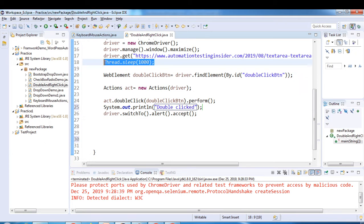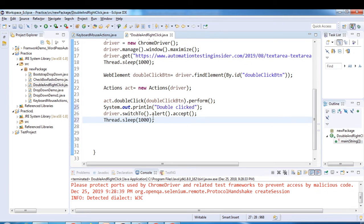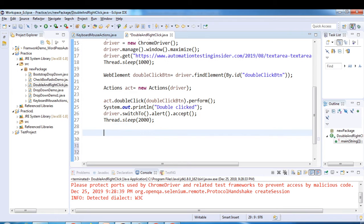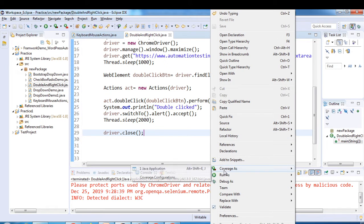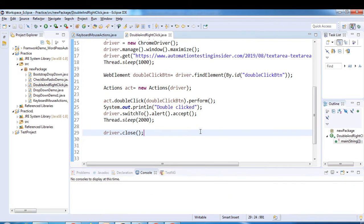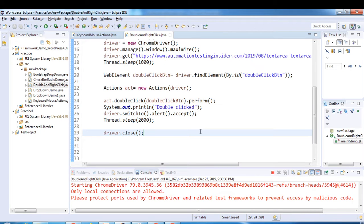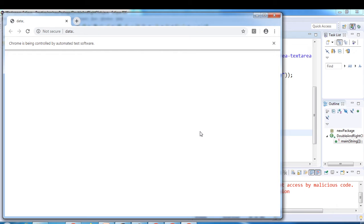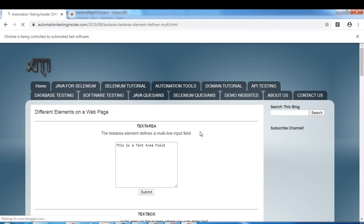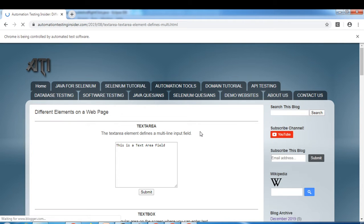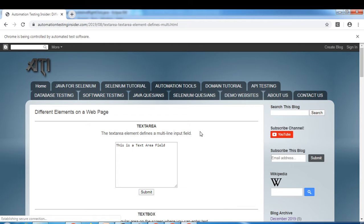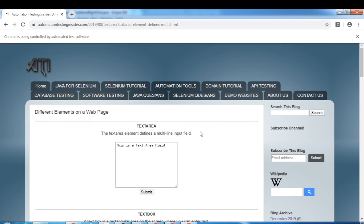Let's add two seconds of wait, then close the driver with driver.close(). Let's rerun the program — it will double click the button.